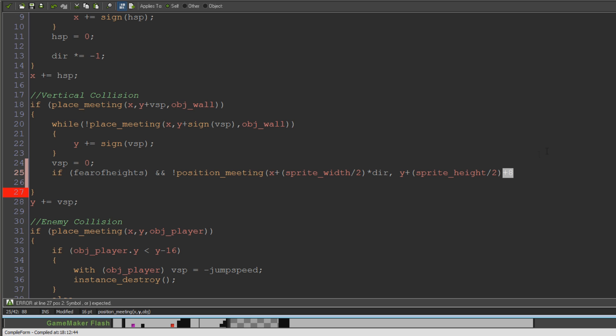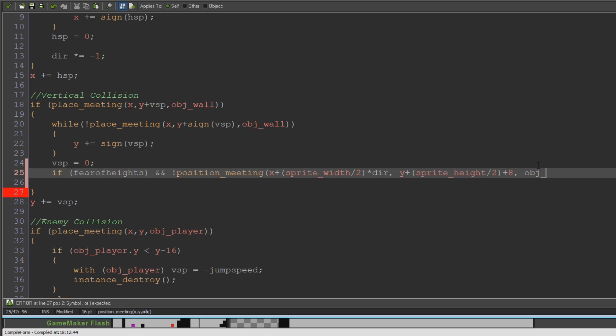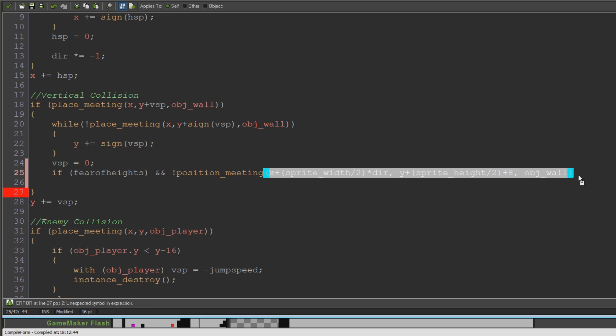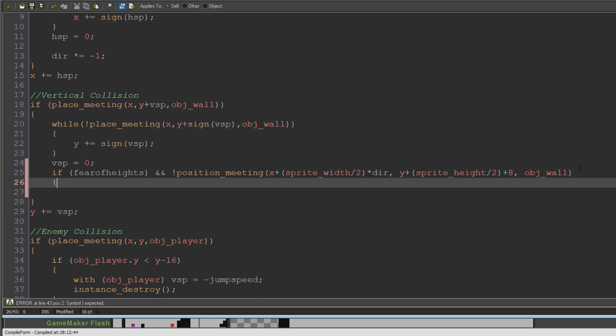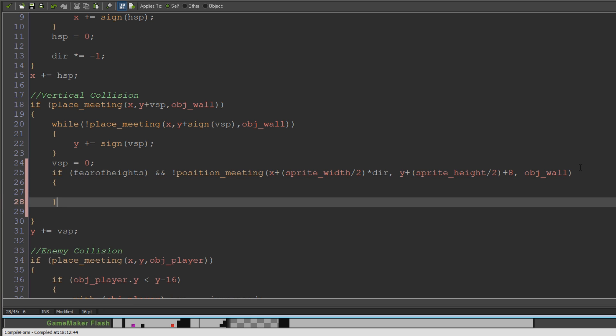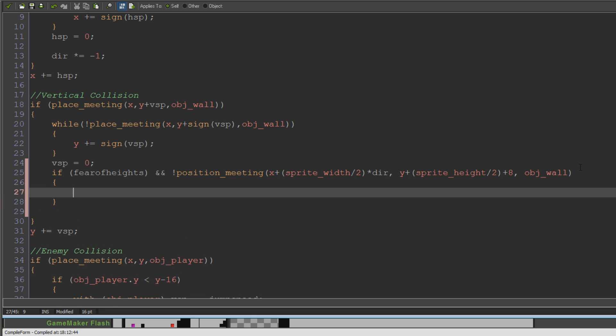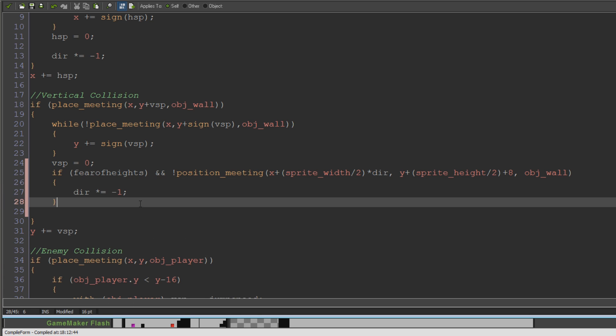So just be mindful of that. But otherwise, you can kind of use that to say how much of a fear of heights your character has, I suppose. And then the object that we're going to be looking for is obviously object underscore wall. So assuming there's no collision there, that means we're about to walk off of a specific edge. Therefore, the whole fear of heights thing is going to come into play. And we're just going to really quite simply do dir times equals minus one. Just flip that around. And that should make us change direction.